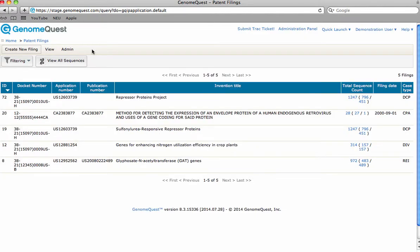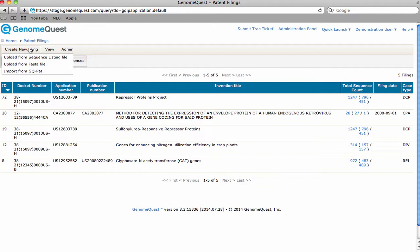To create a project, hit Create New Filing and utilize any of the three options to enter your sequence listing. Upload an SD25 file, use the FASTA format, or import from the pre-existing GQPAT database.